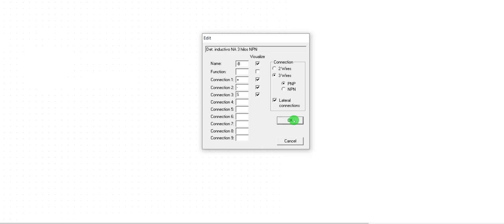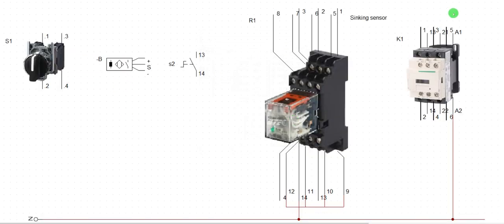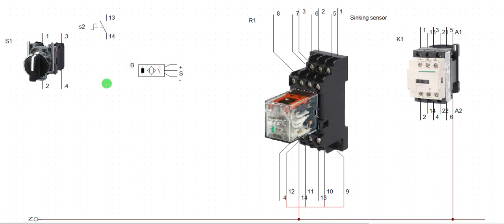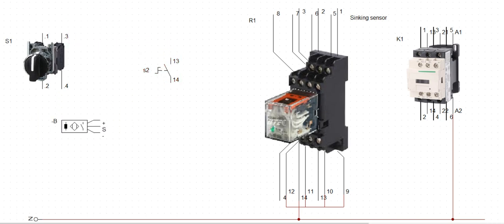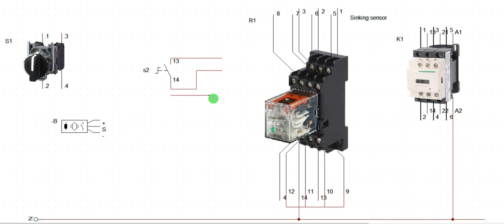Before we use our sensor to interface a relay and power a contactor, I want to design our own sensor representation so those who are still unsure about how to use a sensor can understand better. Let me bring something out here - I'm going to create a composition of that sensor. The internal composition is what I'm trying to convey to you now.